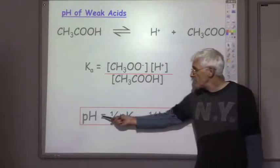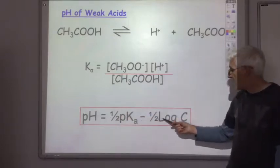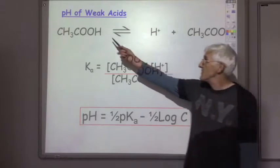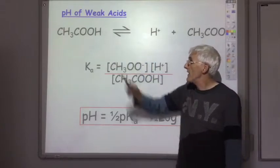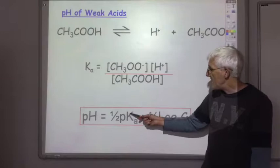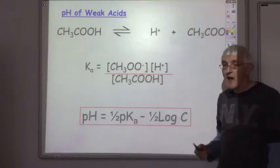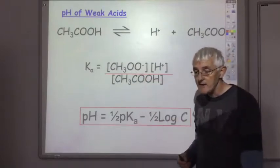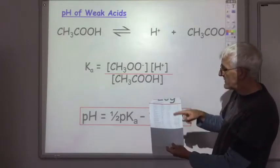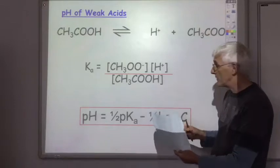The pH of a weak acid equals a half pKa minus a half log c, where c is the concentration of the weak acid and pKa is a measure of the Ka value. You'll find the Ka values and their associated pKa values on page 13 of your data booklet.